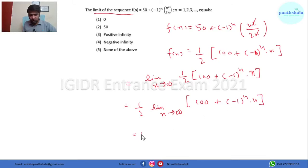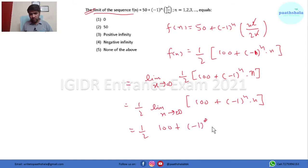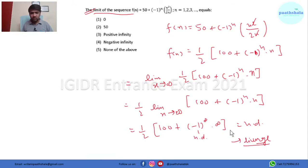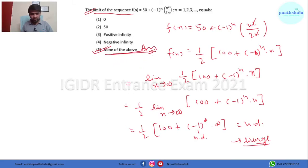When we put the limit it becomes 100 + (-1)^∞ · ∞. Now (-1)^∞ is not defined, so this whole expression will not be defined. So this will diverge by the convergent and divergent principle. So here the answer is 'none of the above'.